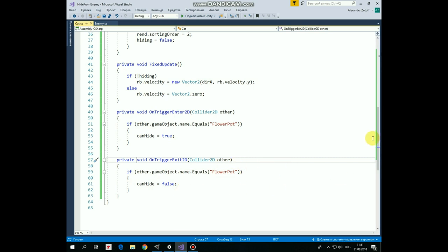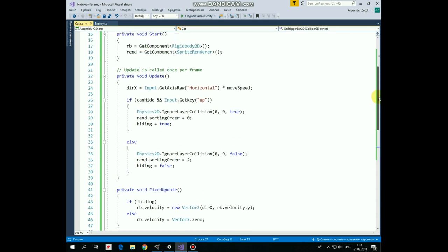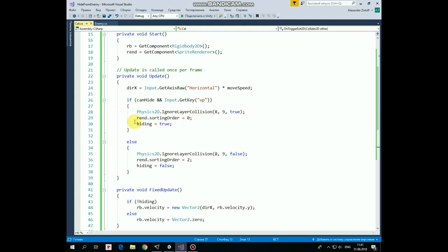Now with that in mind let's proceed to update method. Here if we press left or right button, then DirectionX variable takes corresponding value negative 1 or positive 1 multiplied by moveSpeed. Then we need to check a couple of conditions. So if canHide is true, which means that cat stands in front of the flower pot, and if we hold down up arrow button, then we disable collision between cat and enemy layers. Remember those 8 and 9 indexes. Here we use them. Then we set cat's ordering layer to 0 so it appears behind the flower pot, creating an illusion that cat is hiding. And finally we set hiding variable to true. And else if canHide is false or up button is released, then cat and enemy can collide again, cat appears in front of the flower pot and hiding variable becomes false.